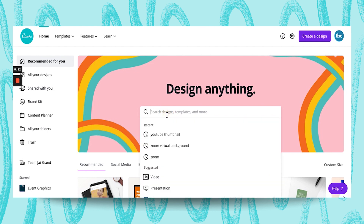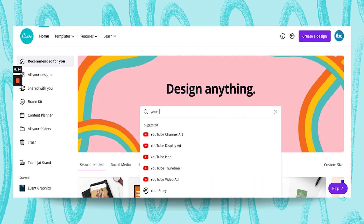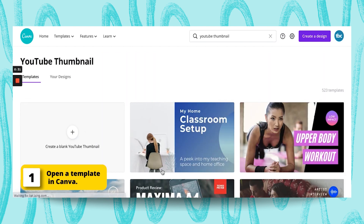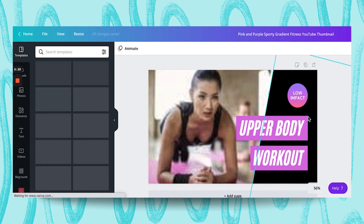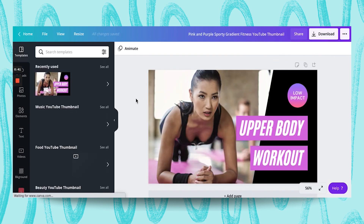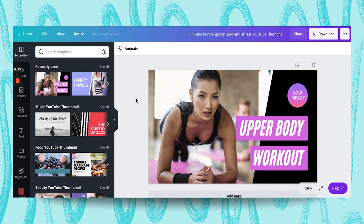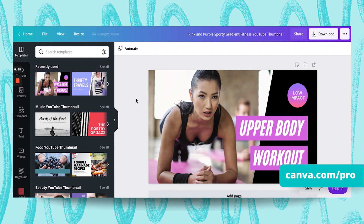I create tons of those, so I'm going to go in and get a YouTube thumbnail template. I like these because they already have the dimensions and they already have a layout that you can work from. Now I am using Canva Pro.